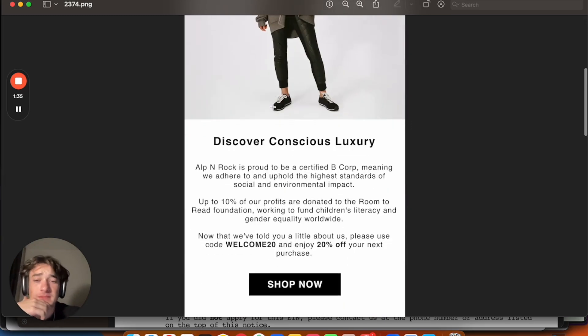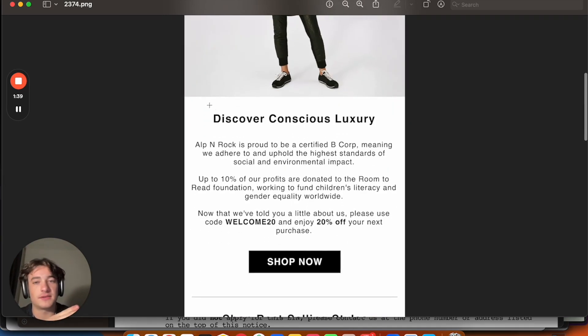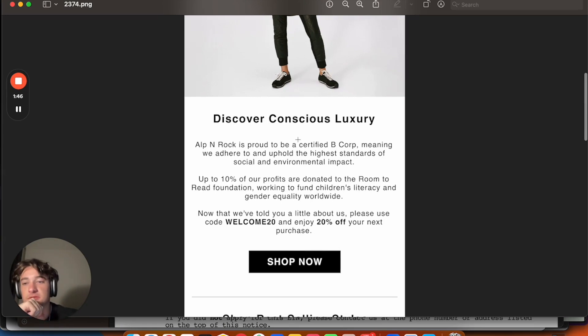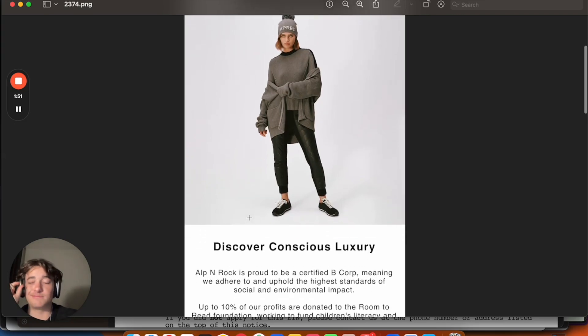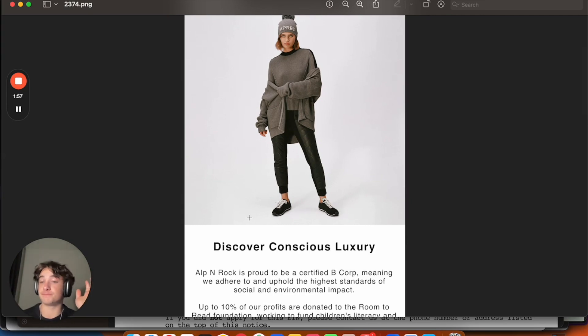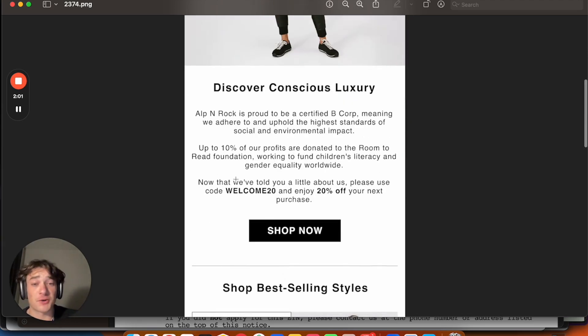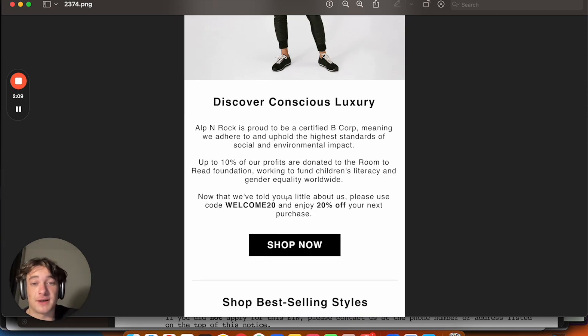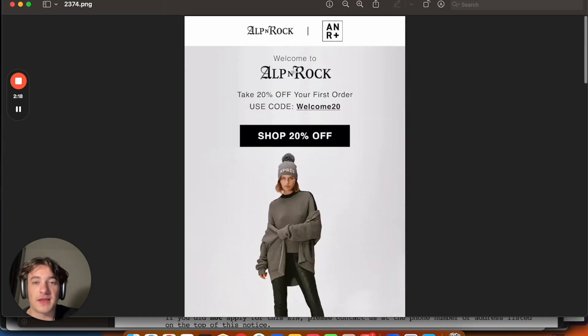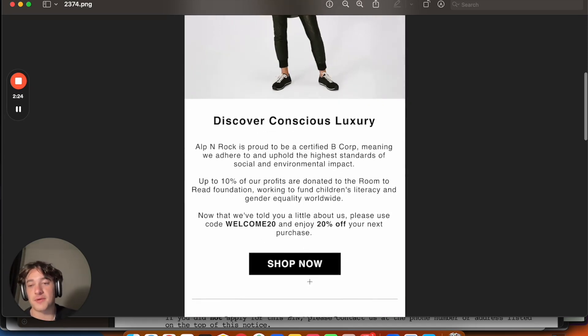And then now you can get into what makes you different as a brand. Have a nice, quick, bold headline, something that describes your brand. So Discover Conscious Luxury. So this brand is all about having products that are high quality, and they're conscious of the environment so that you can use them for forever, and the products are made out of good material so that they're not wasteful. And so just like this, you're a certified B Corp. We hold high standards. We donate up to 10% of profits, and we donate. So this is just instant social proof, and just like, okay, I can get behind this brand. And then you want to deliver the discount again.